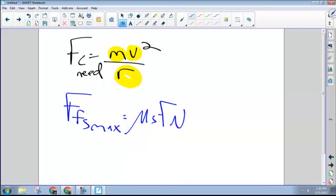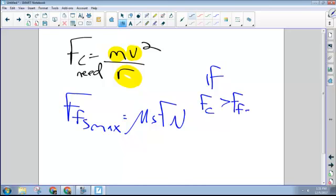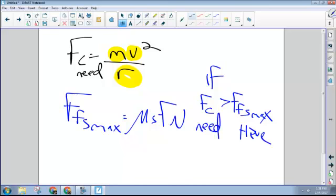That represents how much force I have available. It's like how much money I've got in my wallet, right? So I've got this much to spend, but I'm trying to buy a thing that costs this much. Follow? So the problem arises if this is bigger than this, that's when we have a problem, right? Because what we have is less than what we need. Does that make sense?